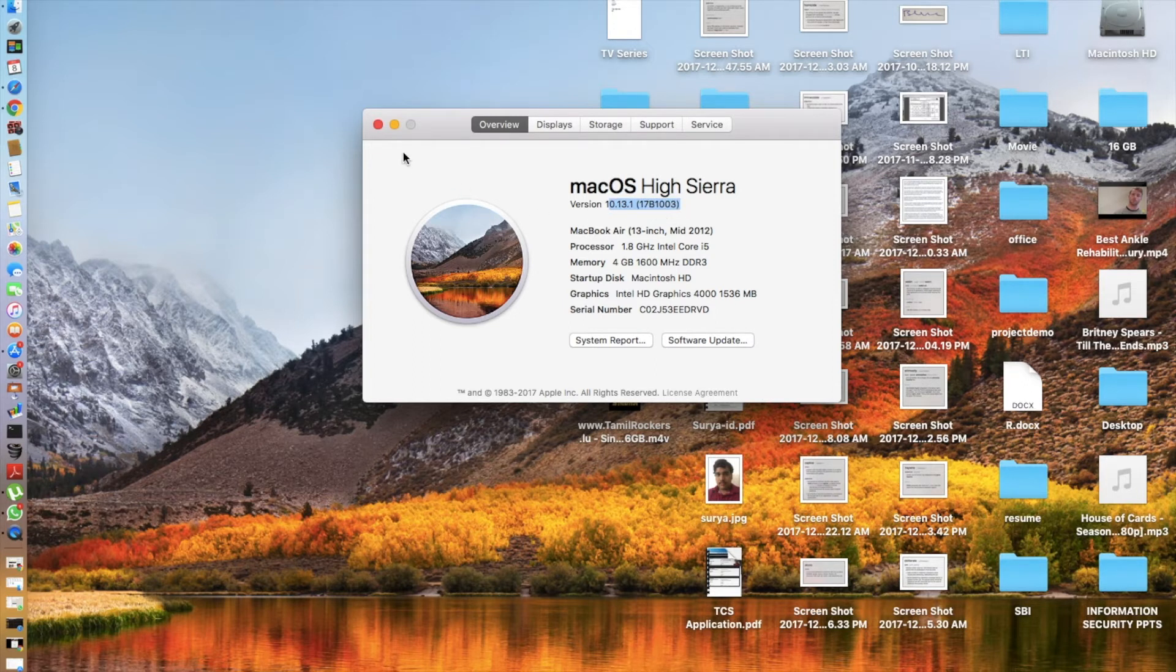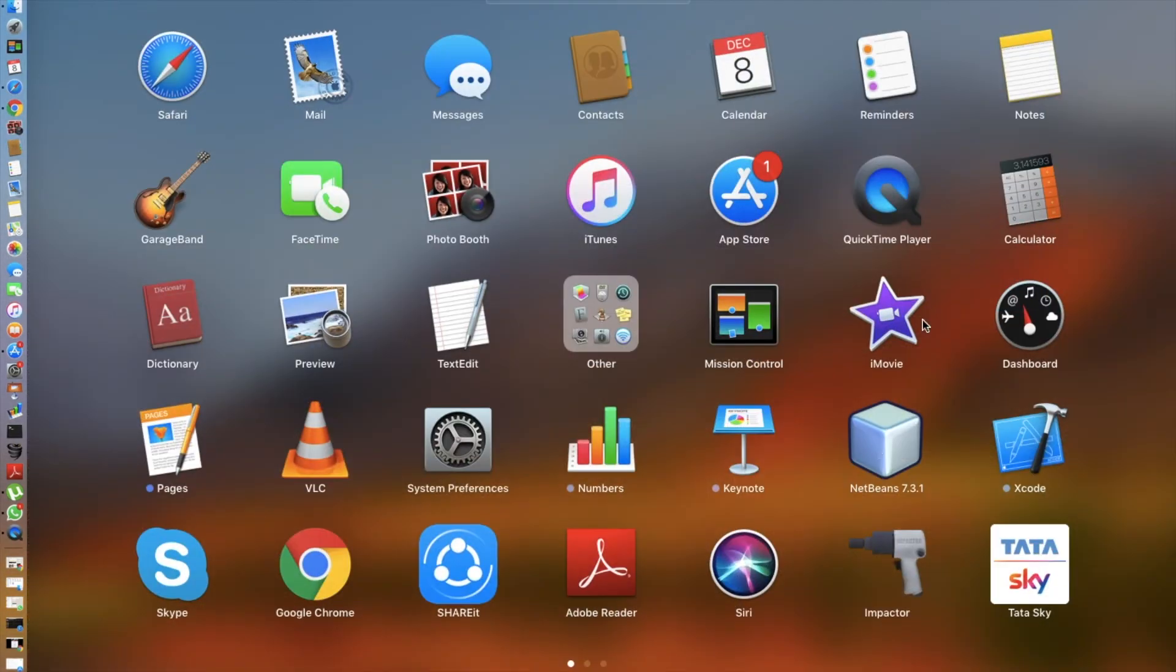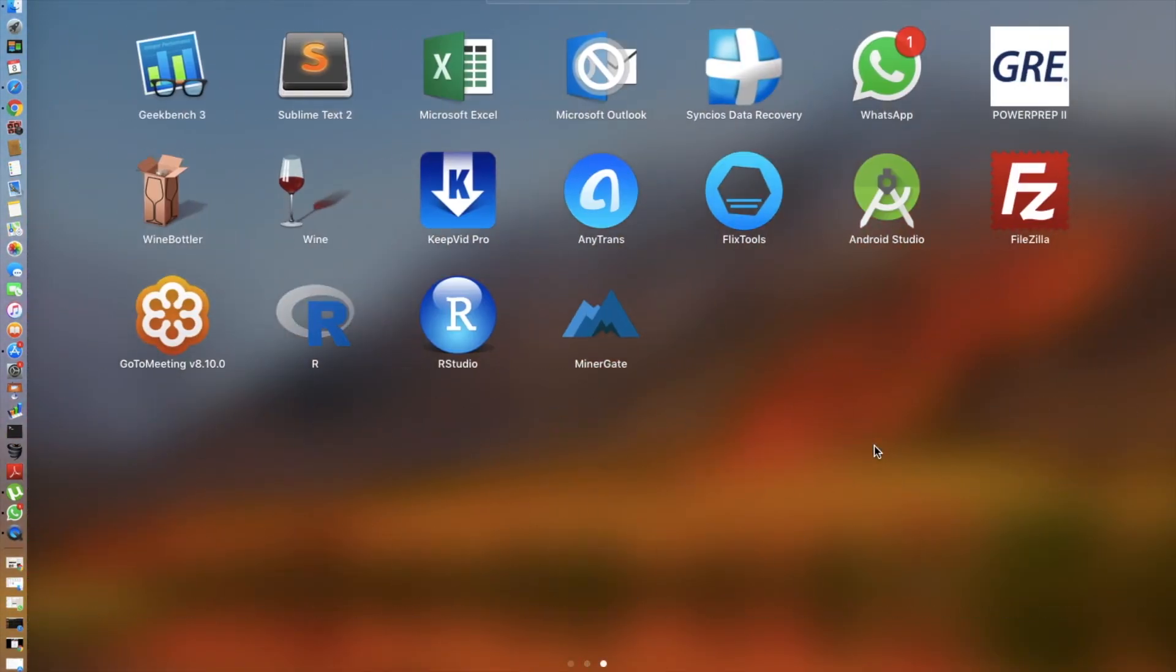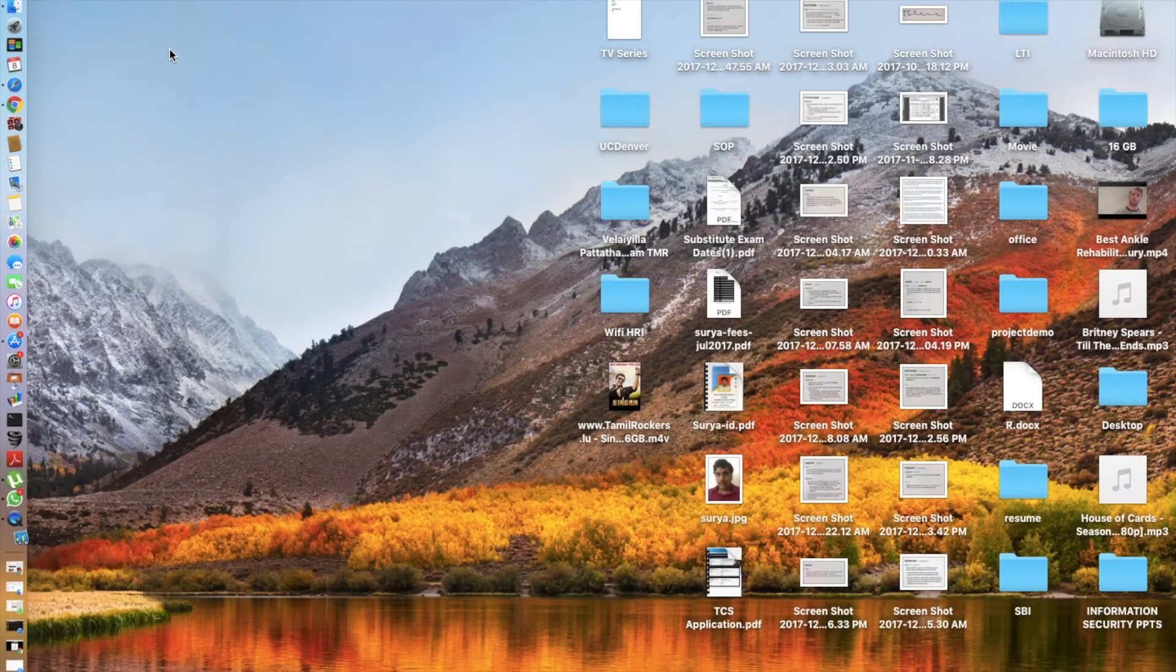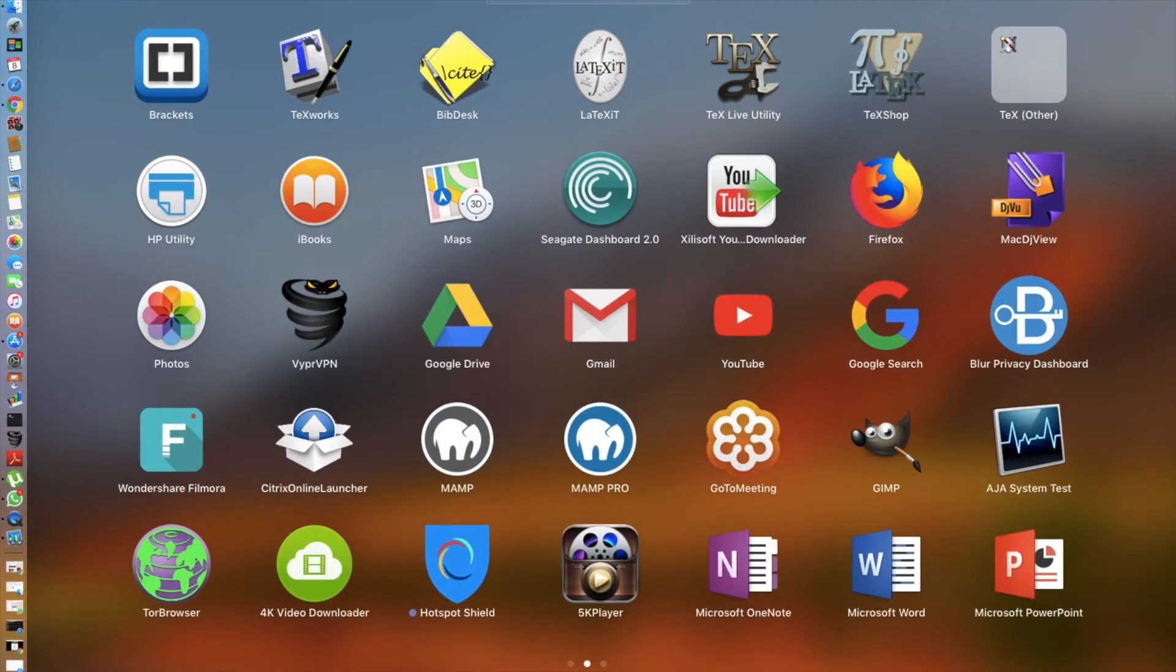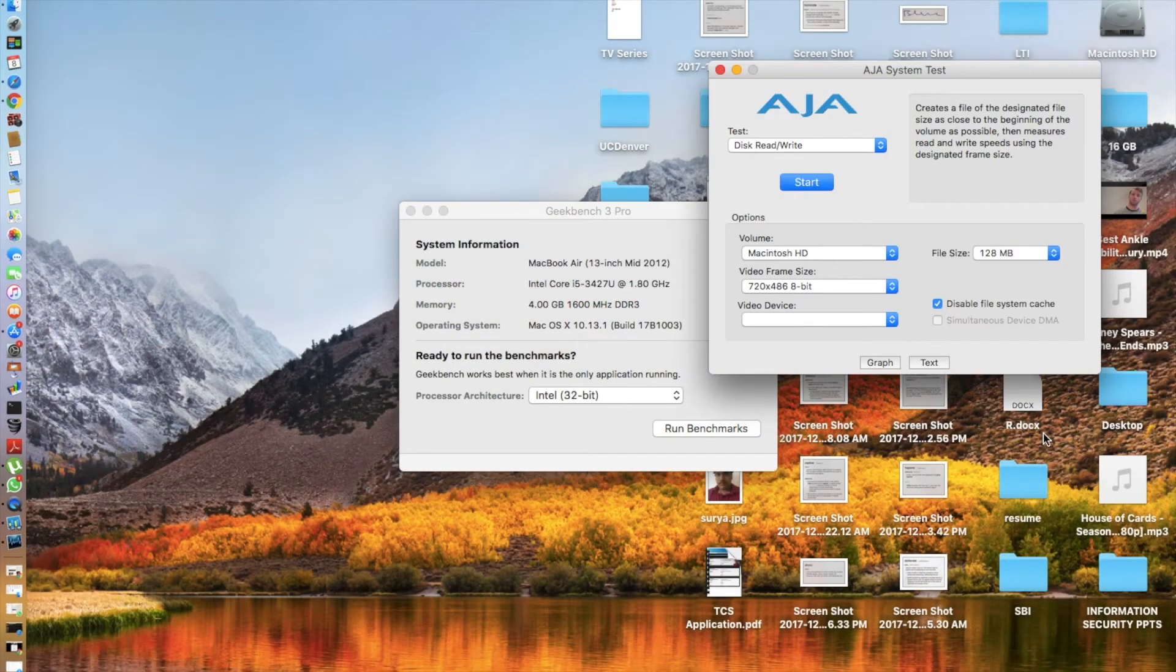As usual guys, I'm going to be running the Geekbench and the read write benchmark. So here goes Geekbench and here goes the system benchmark test which will give me the read and write speed.